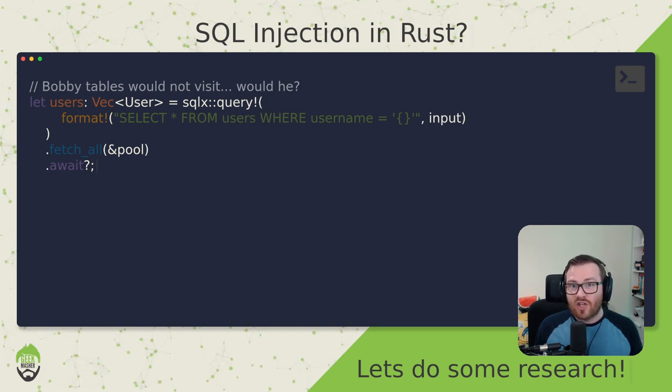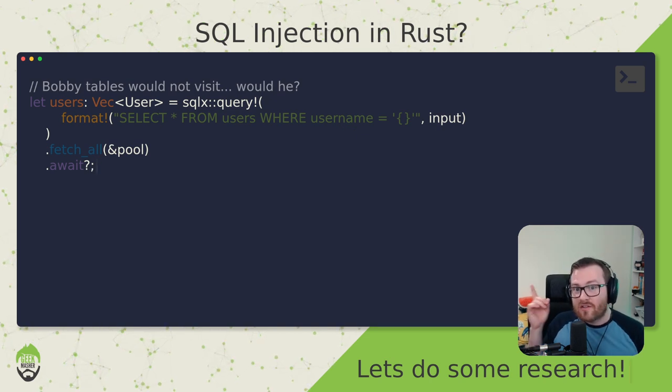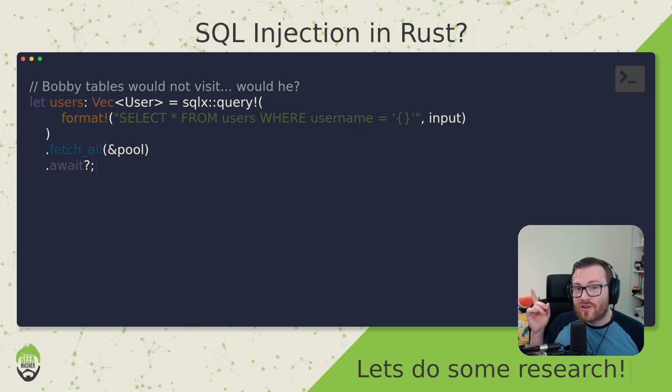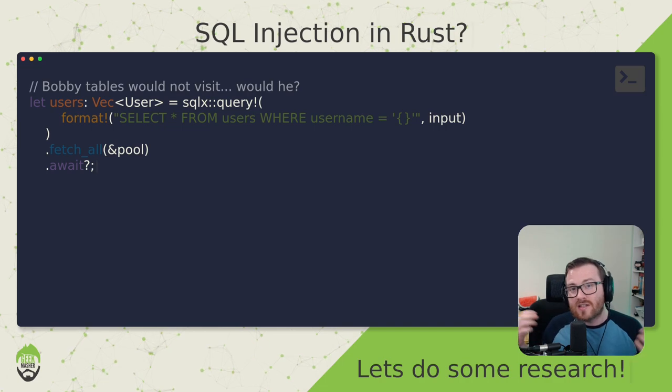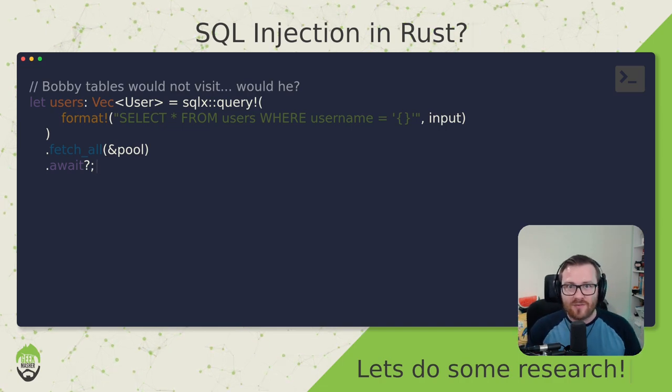I want to know in the comments section whether this code on screen right now is secure or not, or if there are any bugs, please let me know.